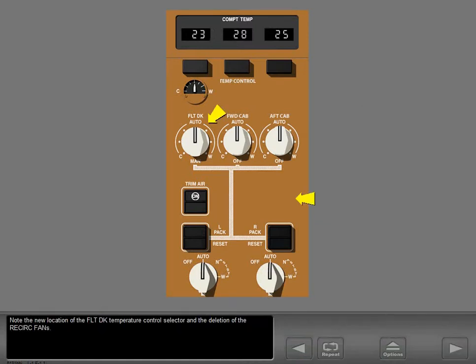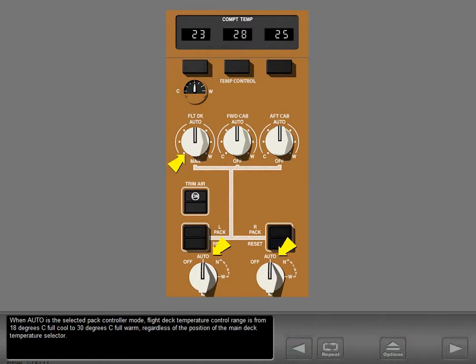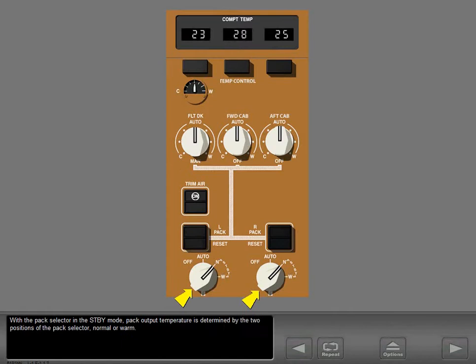Note the new location of the flight deck temperature control selector and the deletion of the recirculation fans. When auto is the selected pack controller mode, flight deck temperature control range is from 18 degrees centigrade full cool to 30 degrees centigrade full warm, regardless of the position of the main deck temperature selector. With the pack selector in the standby mode, pack output temperature is determined by the two positions of the pack selector: normal or warm.